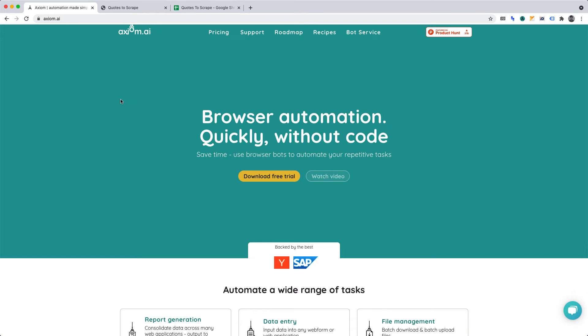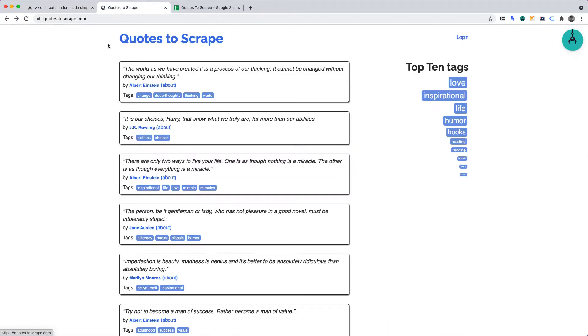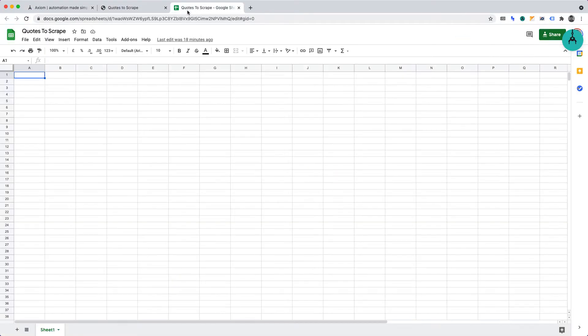In this video, I'll show you how to scrape a website that requires login. We'll use Axiom AI. Axiom AI allows you to create browser automations without code.